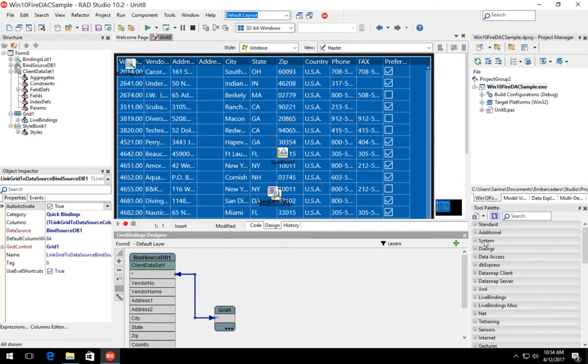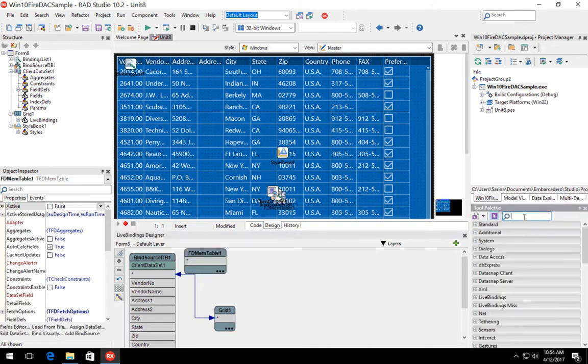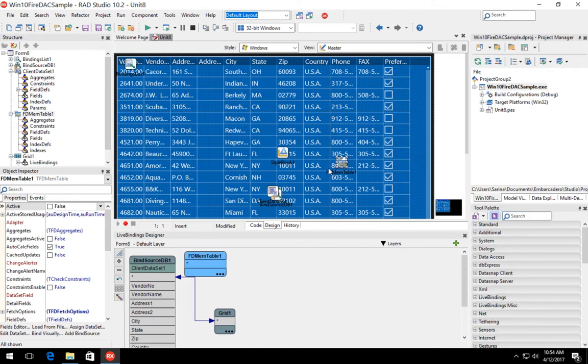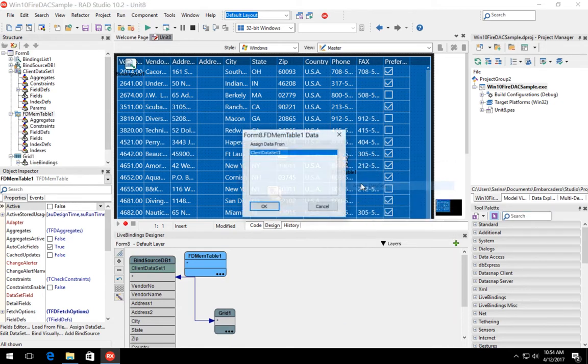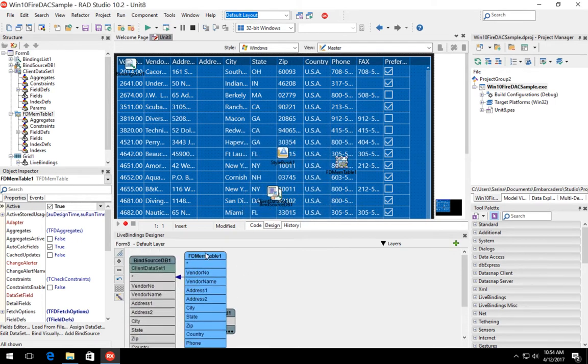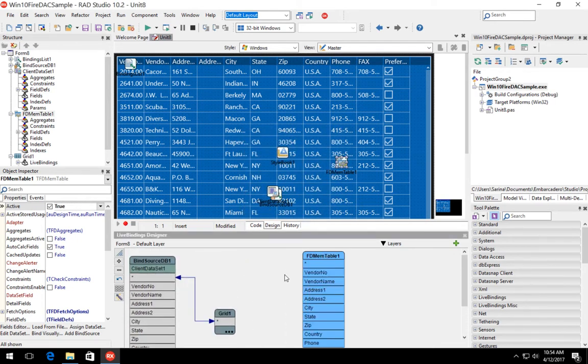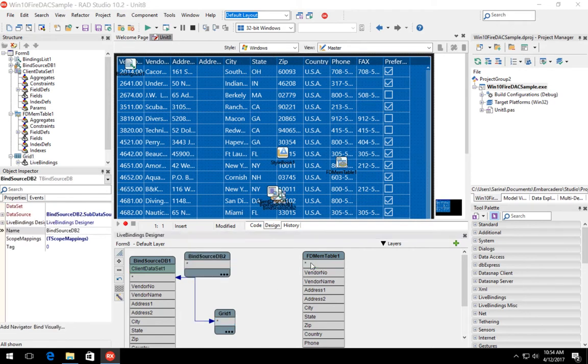Then we're going to drag and drop the FDMemTable component onto our form. We're going to right click that control and select assign dataset to assign the data from the client dataset to the FDMemTable component. Now optionally, we can also bind the grid control into the FDMemTable component at this time.